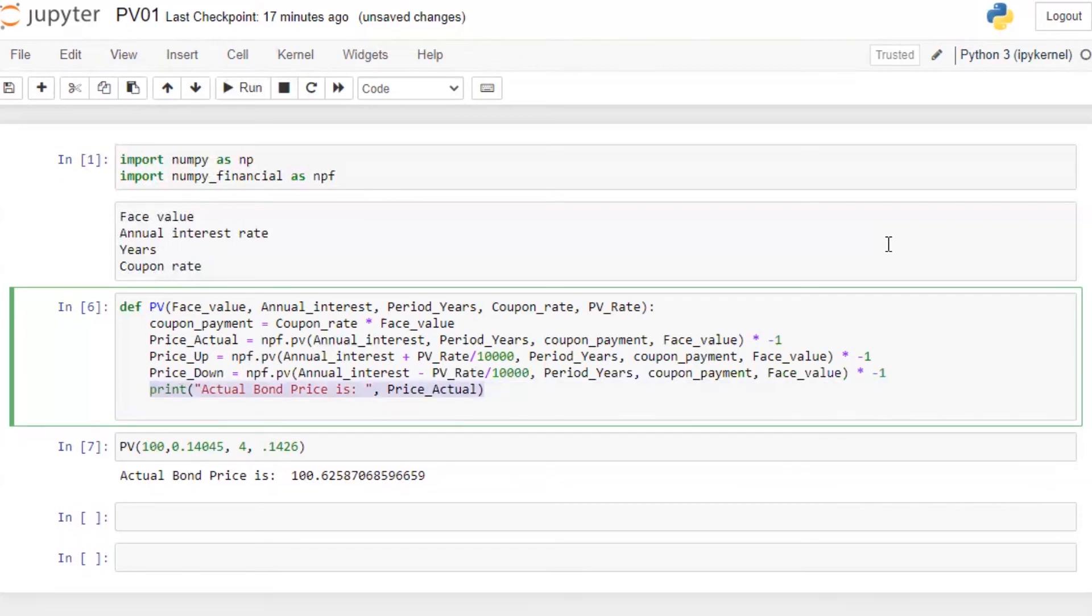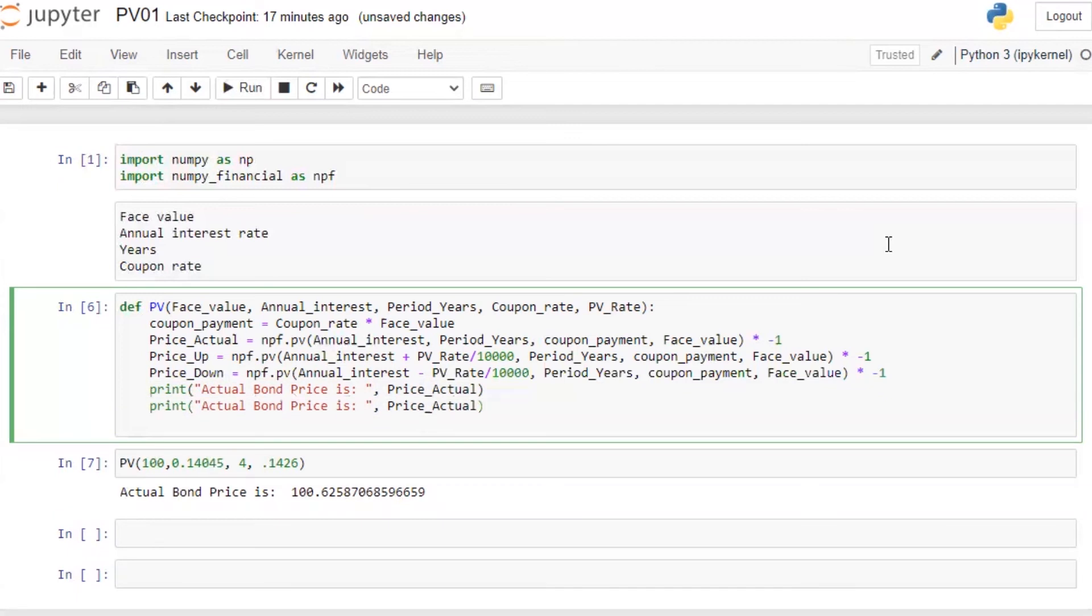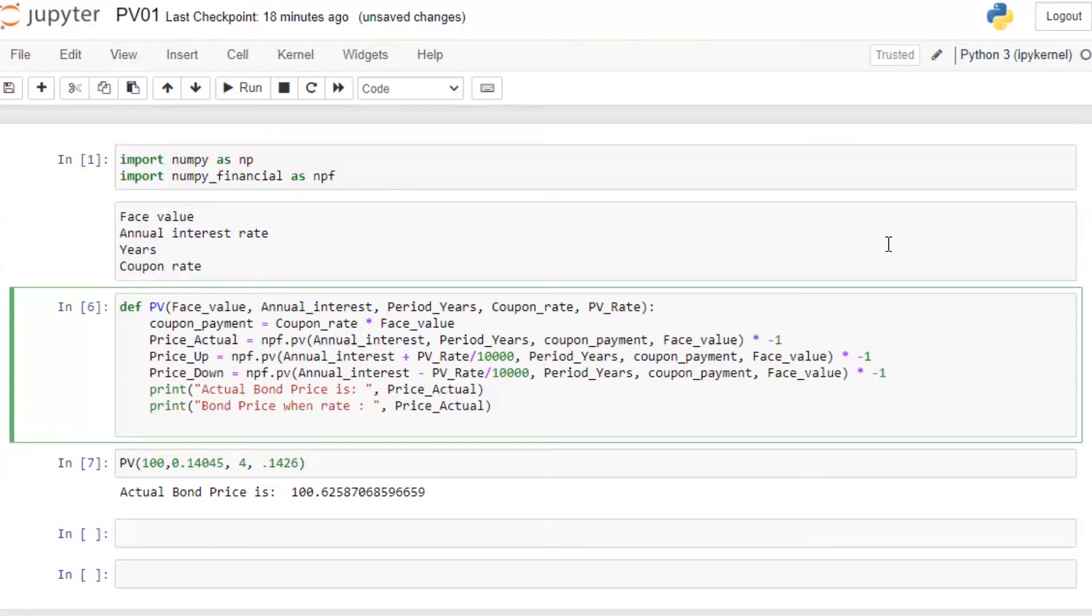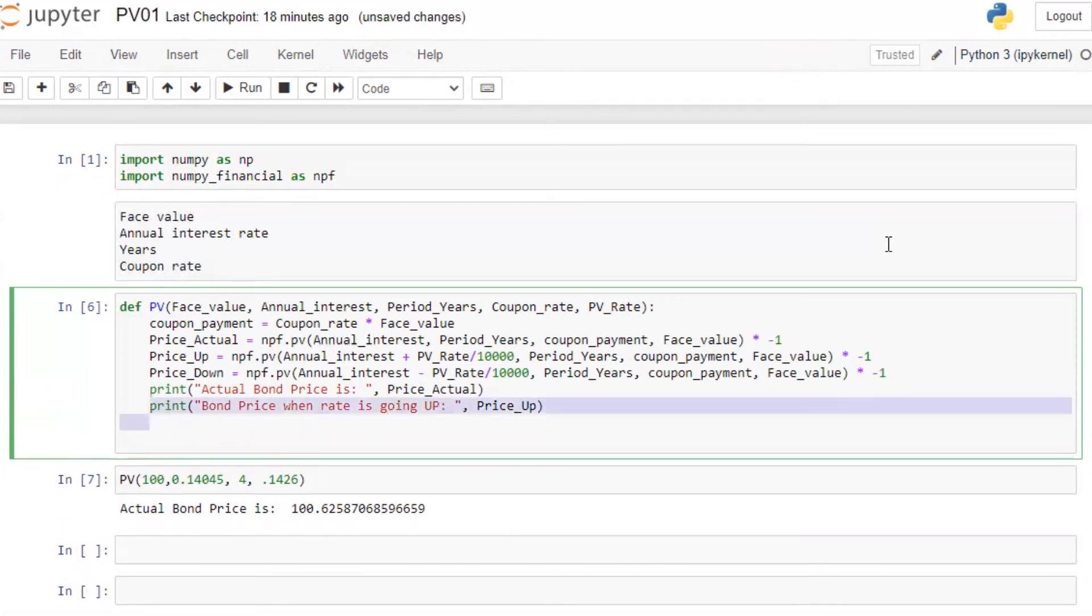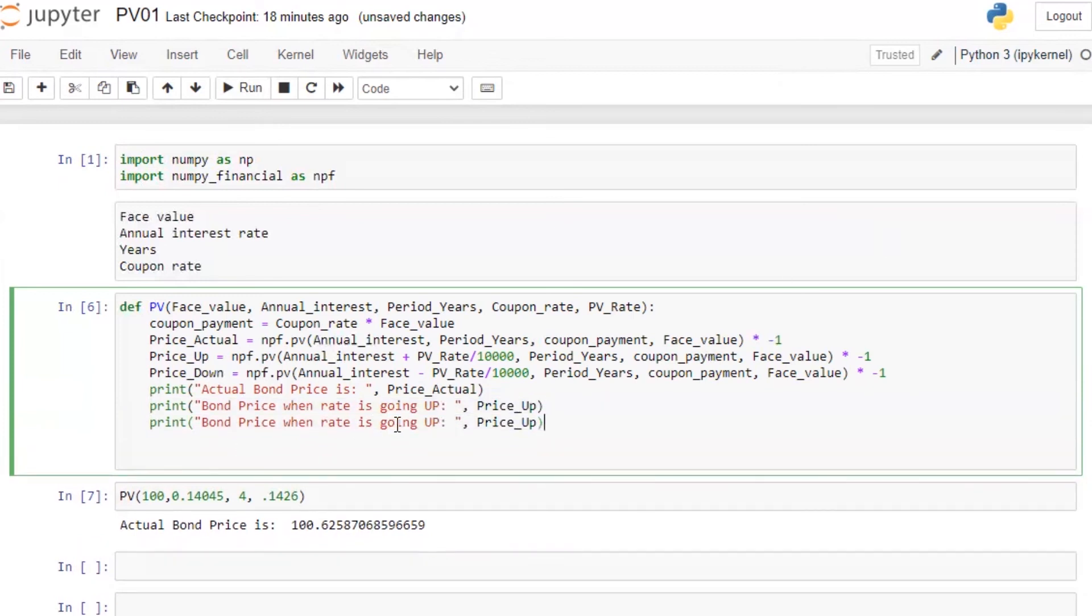All I'm going to do, I'm going to copy the same, paste it here. Bond price when rate is going up, price underscore up. Similarly, bond price when rate is going down, and here it will be down. All right, perfect.